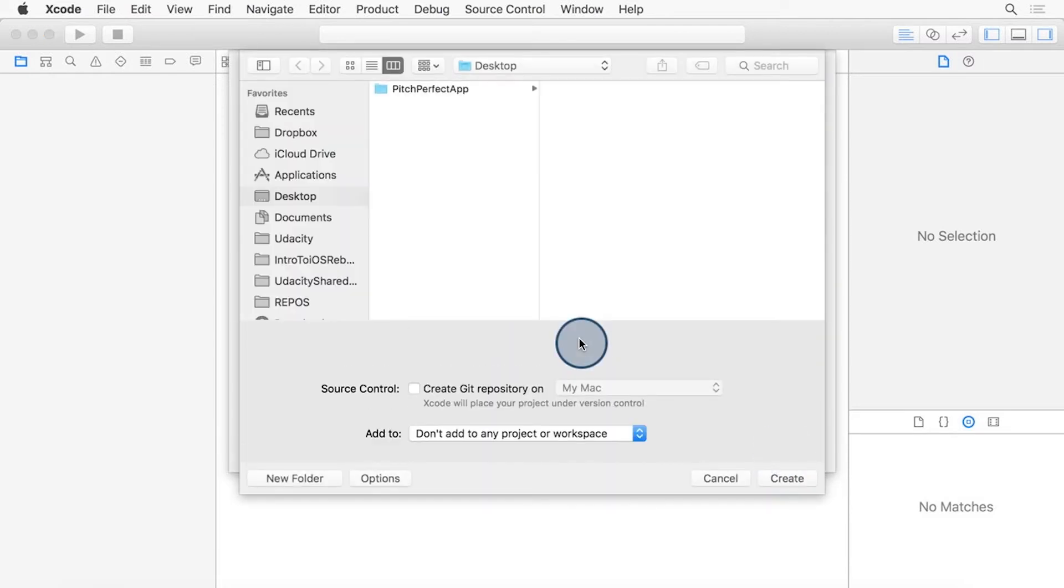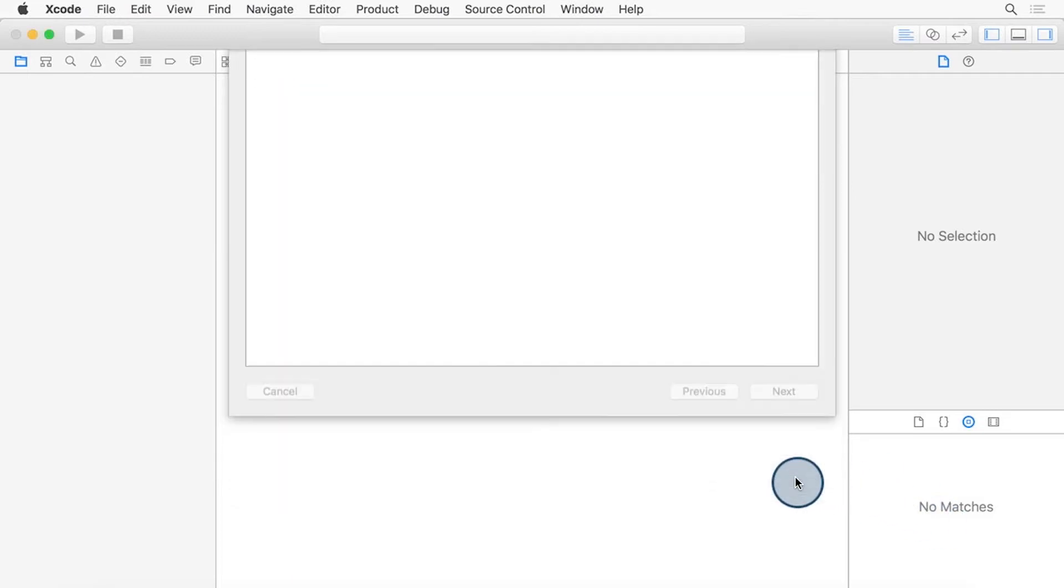Select the location that you'd like to put it. For me here, I'm just going to put it straight in the Desktop. Go ahead and click Create.